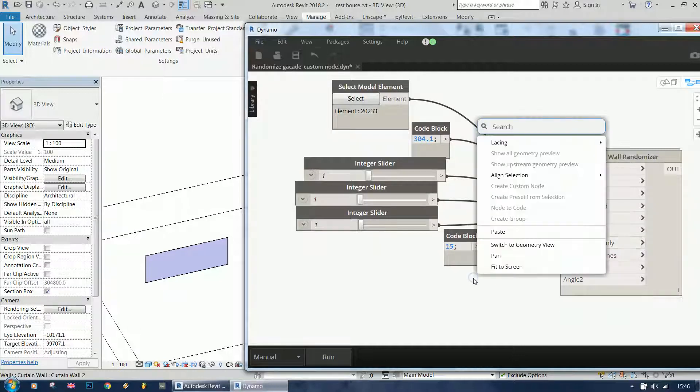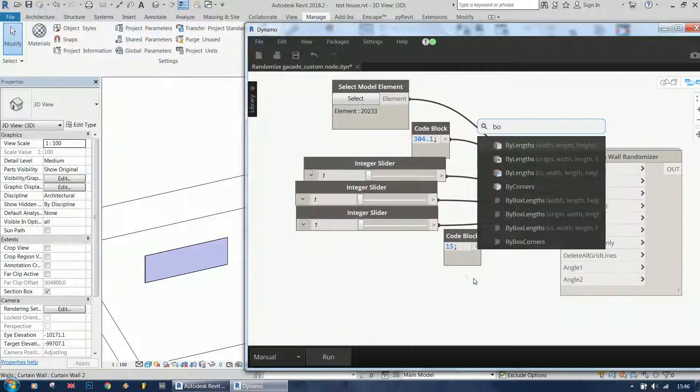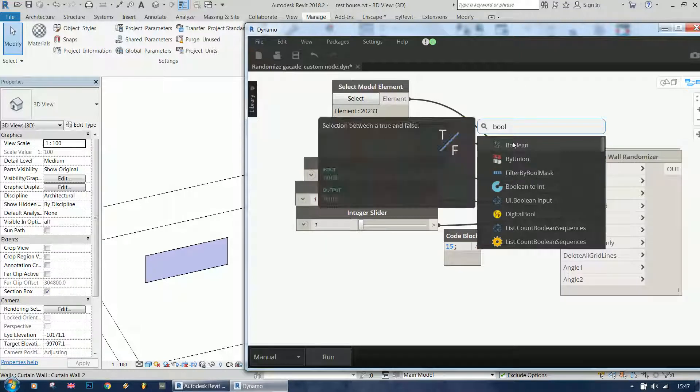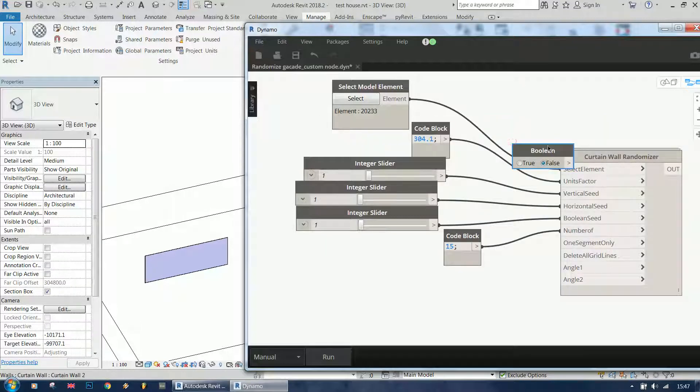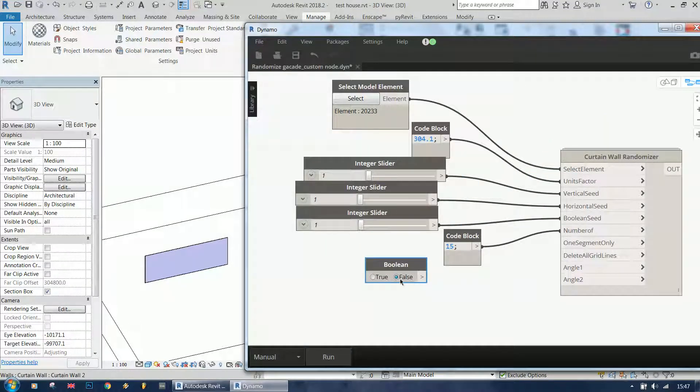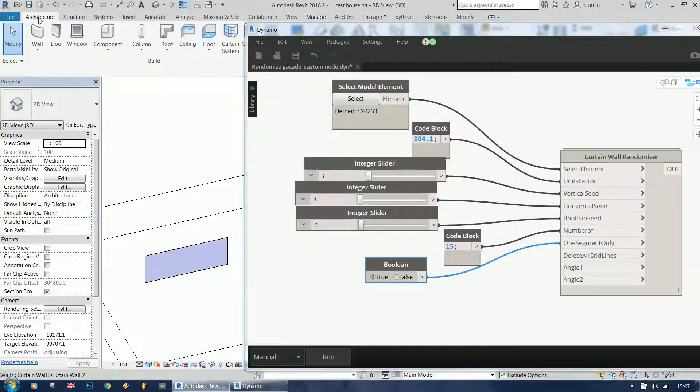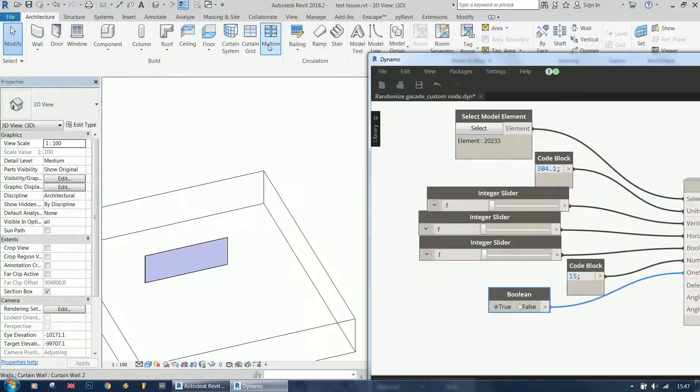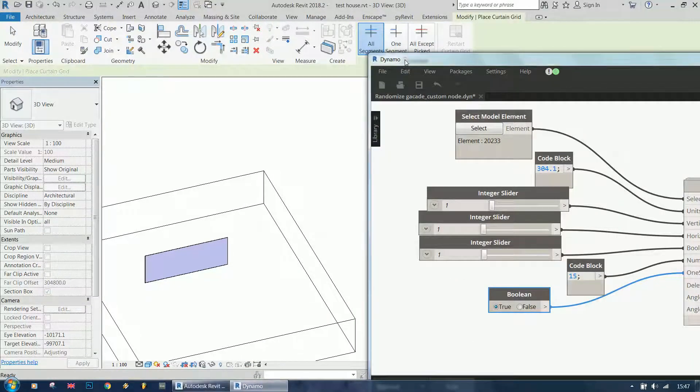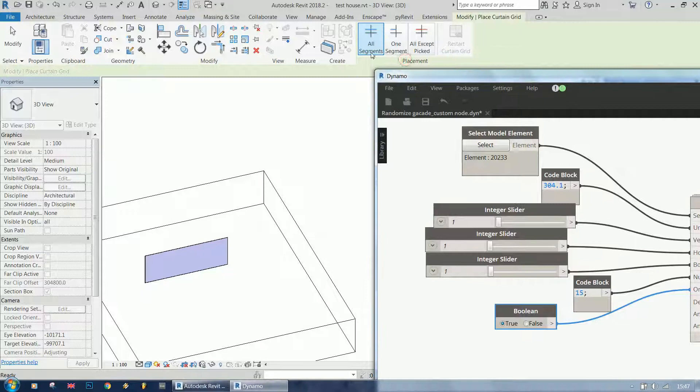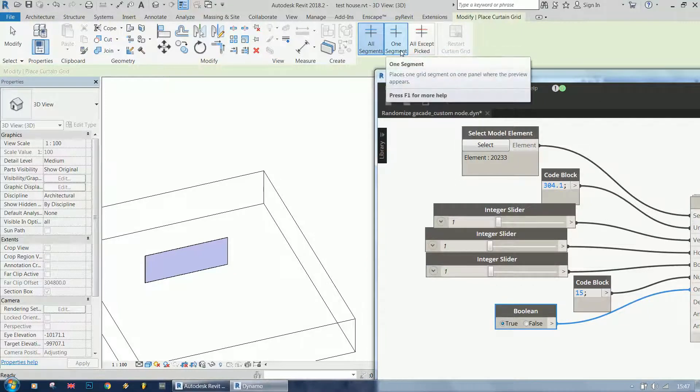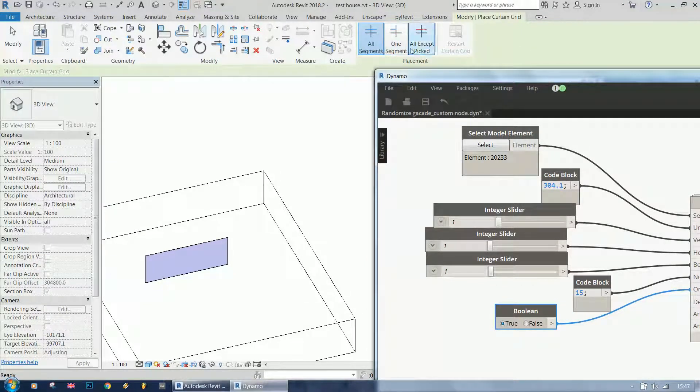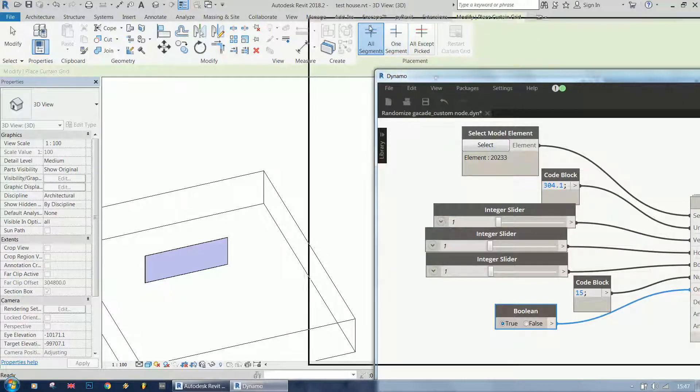One segment only - this is a boolean value and I'm going to show you the difference. This is the same as in Revit when you create curtain grid: you have all segments, one segment, and all except picked. One segment only is this thing.